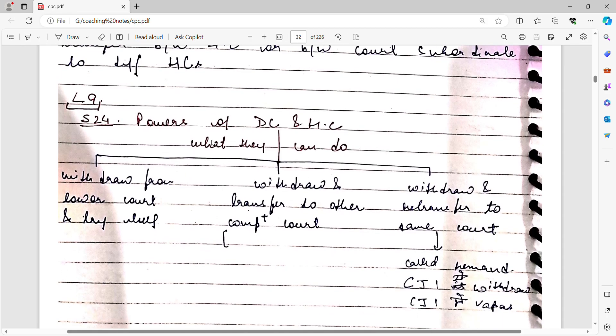Section 24, which covers the powers of the District Court and High Court to transfer suits, will be covered in the next video. Thank you.